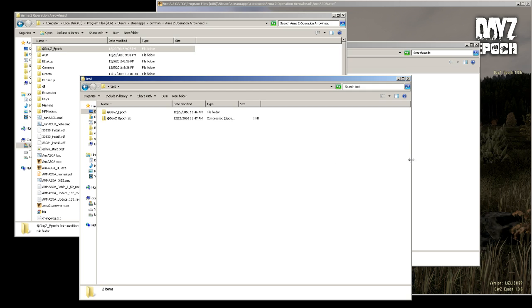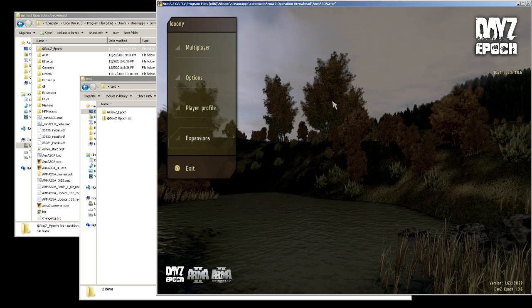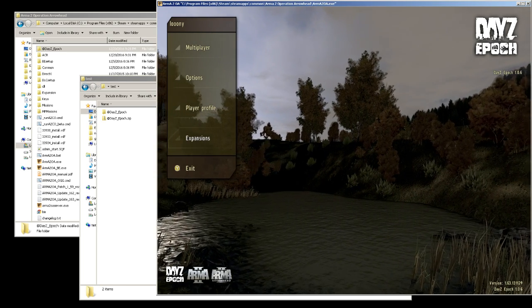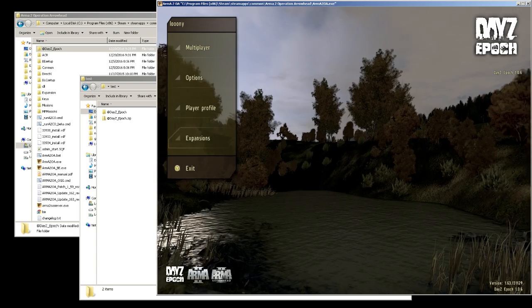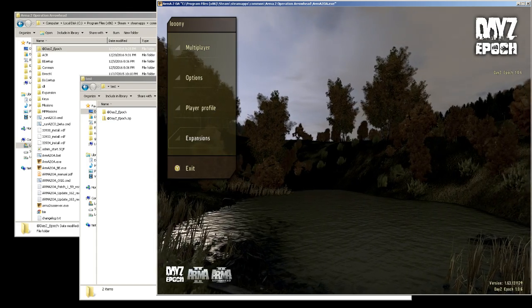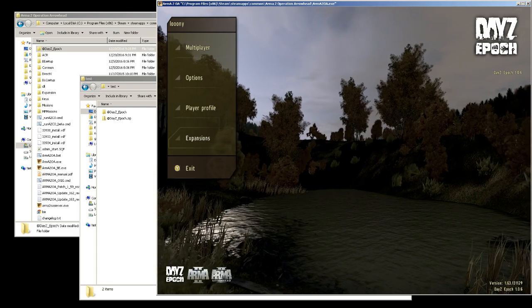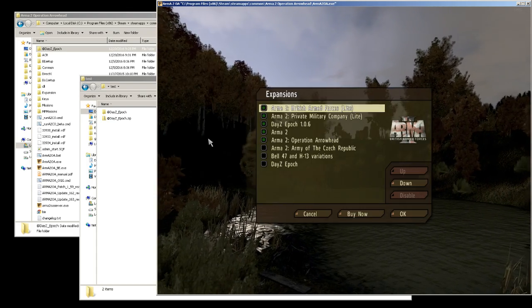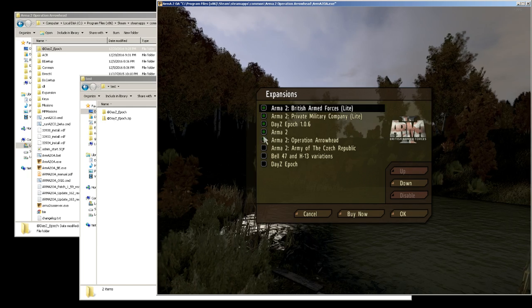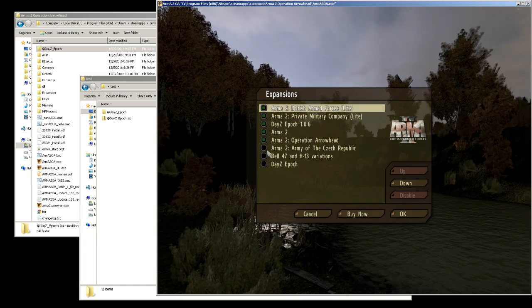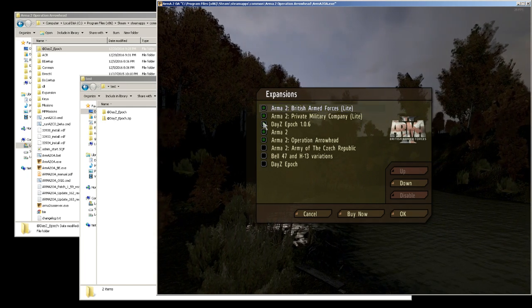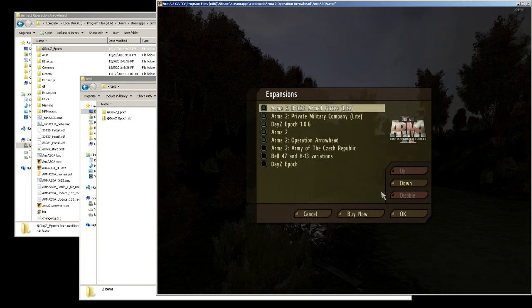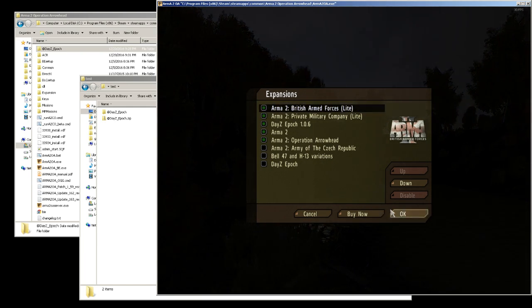After that, you just launch Arma 2 straight from Steam. You don't need a launcher. And when it comes up, you go to expansions. What I did first was I just disabled all the expansions and then clicked okay and then relaunched Arma 2.